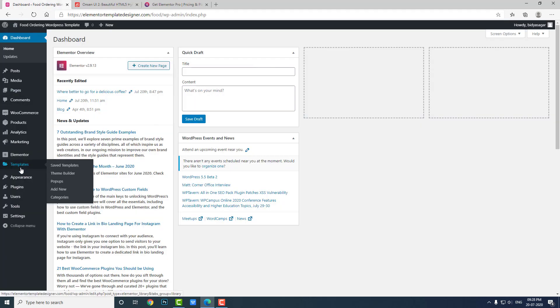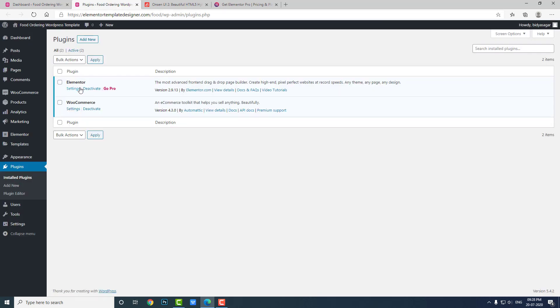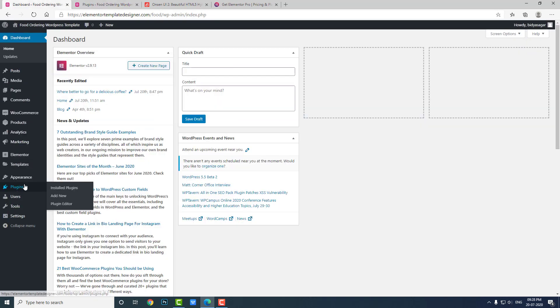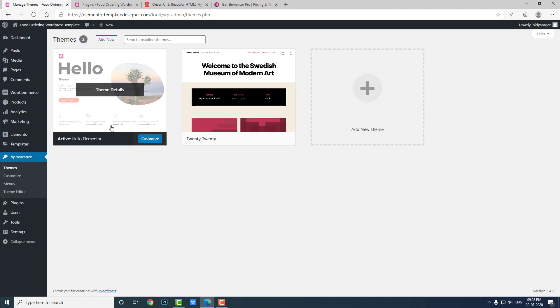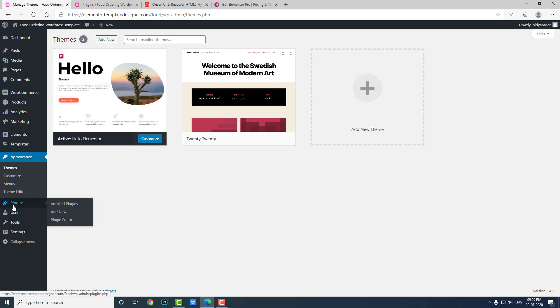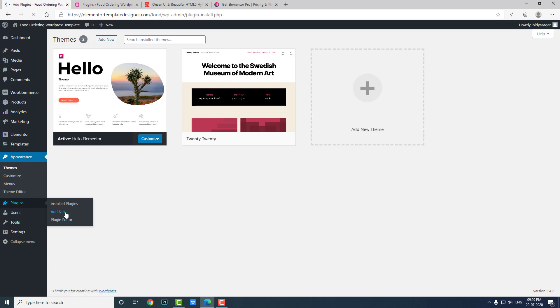I am using Elementor free version — Hello Elementor free version. I don't have the pro features to design the Elementor header and footer, which is available only in Elementor Pro. So I need to install a free plugin.